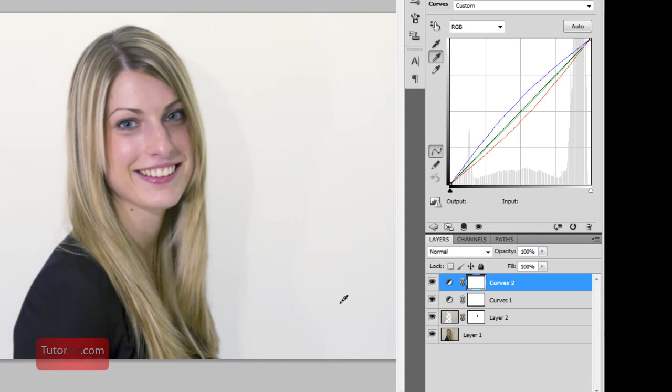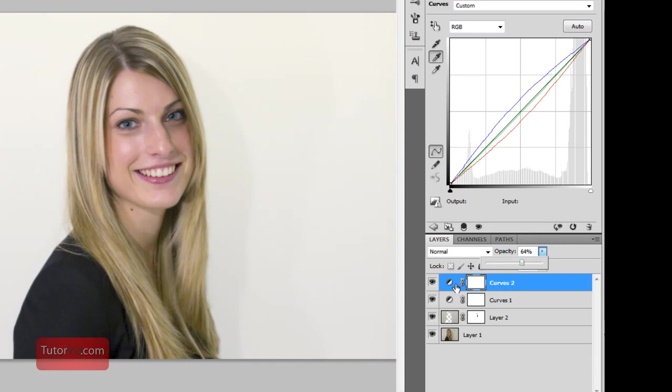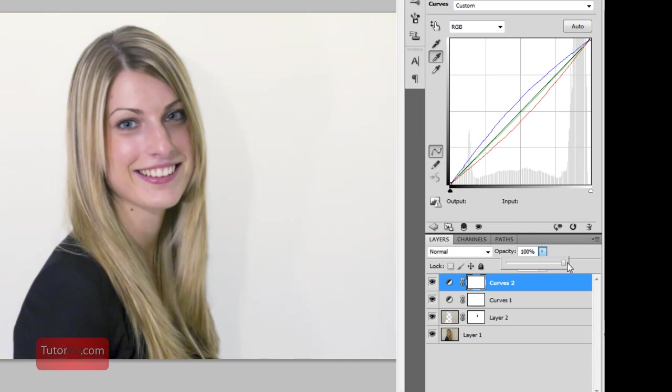I'm going to keep that for now. And then on this layer I'm just going to bring down the opacity to maybe halfway and find sort of a happy medium between this full powered color adjustment and what it was before.